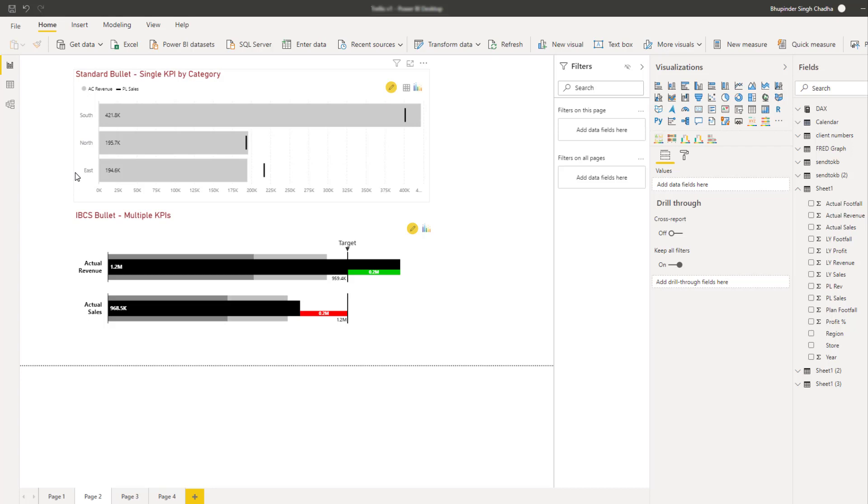For example, sales by region. And in case of IBCZ bullet chart, you can visualize multiple KPIs without a category field.